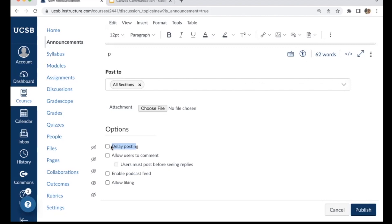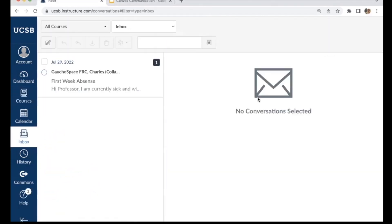That's the announcements feature — a great way to communicate with the whole class or a whole section. The second way to send communication in Canvas is the inbox feature. You can access your Canvas inbox from the global navigation menu on the far left. Clicking Inbox opens something similar to an Outlook or email inbox.